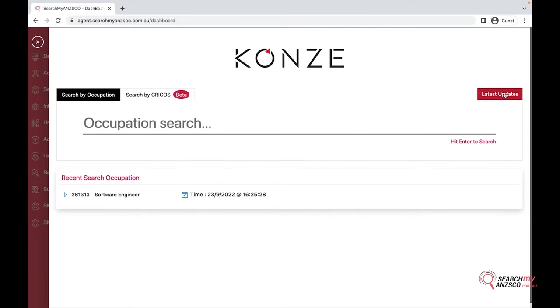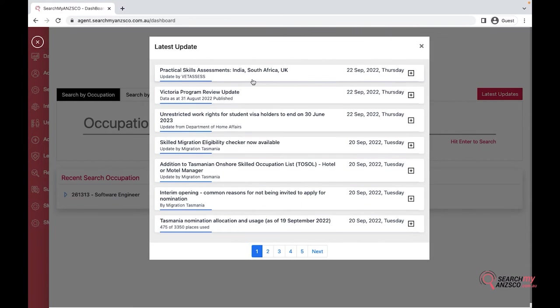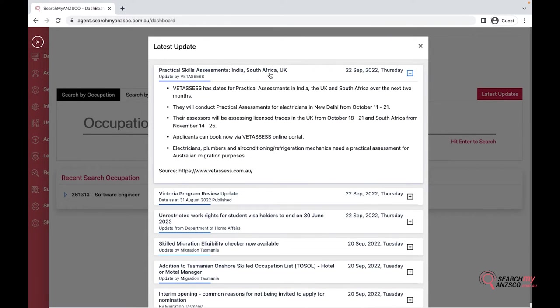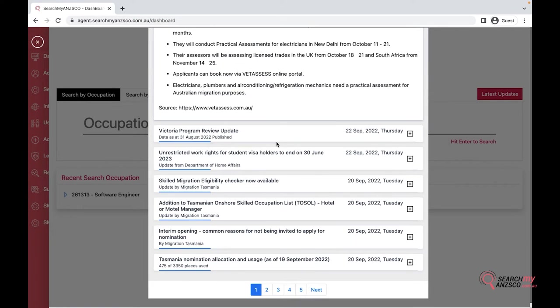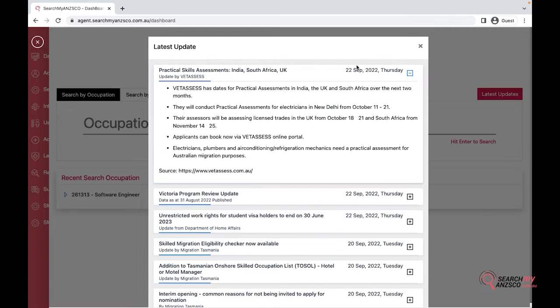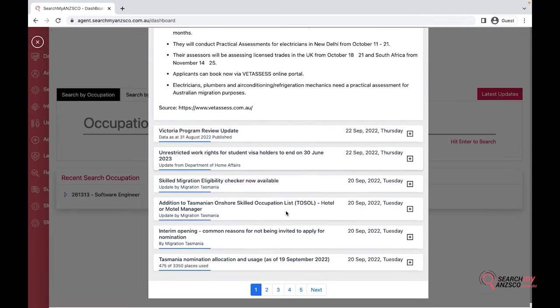In latest updates you will find all the latest updates that we have sent you via email as well if you are a subscriber to our newsletter. This is the gist of all the updates that you can get.